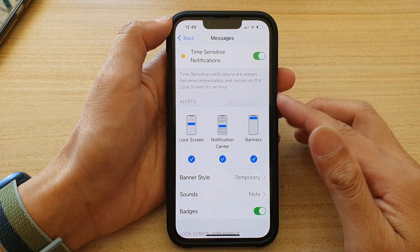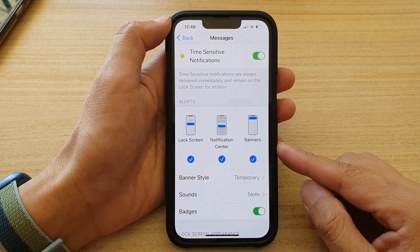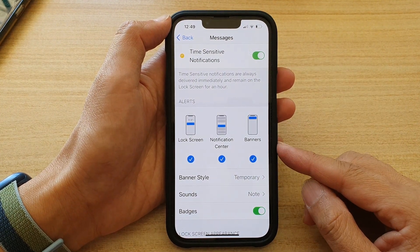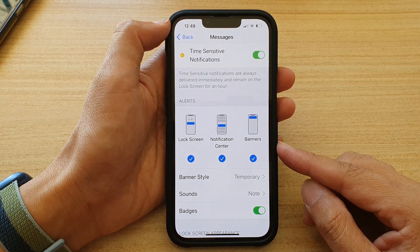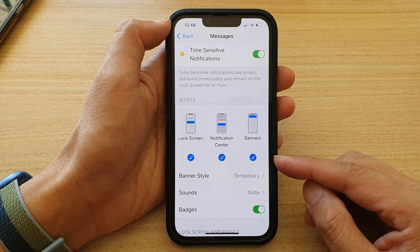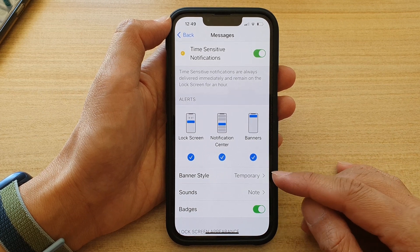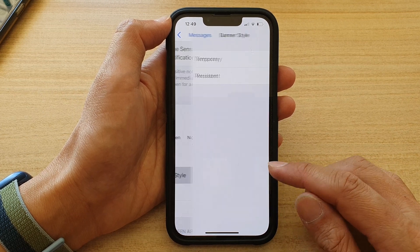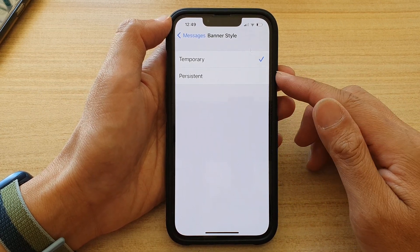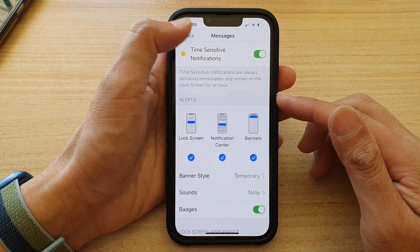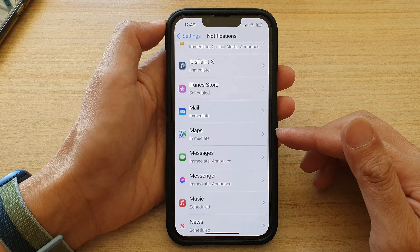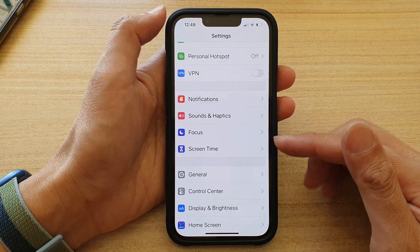Hey guys, in this video we're going to take a look at how you can set an app's notification banner style to temporary or persistent on the iPhone 13 or the iPhone 13 Pro.